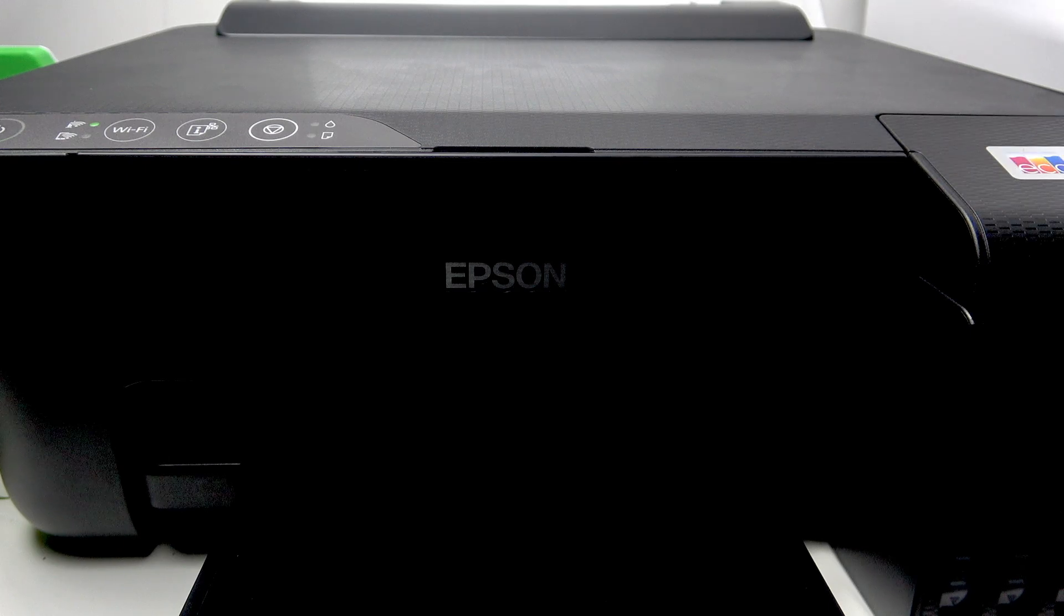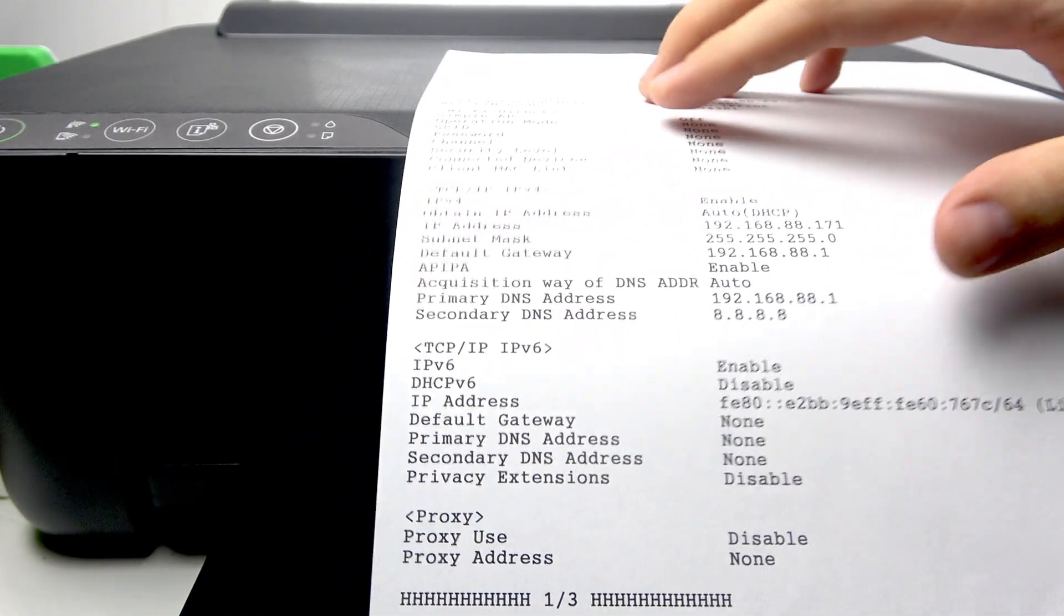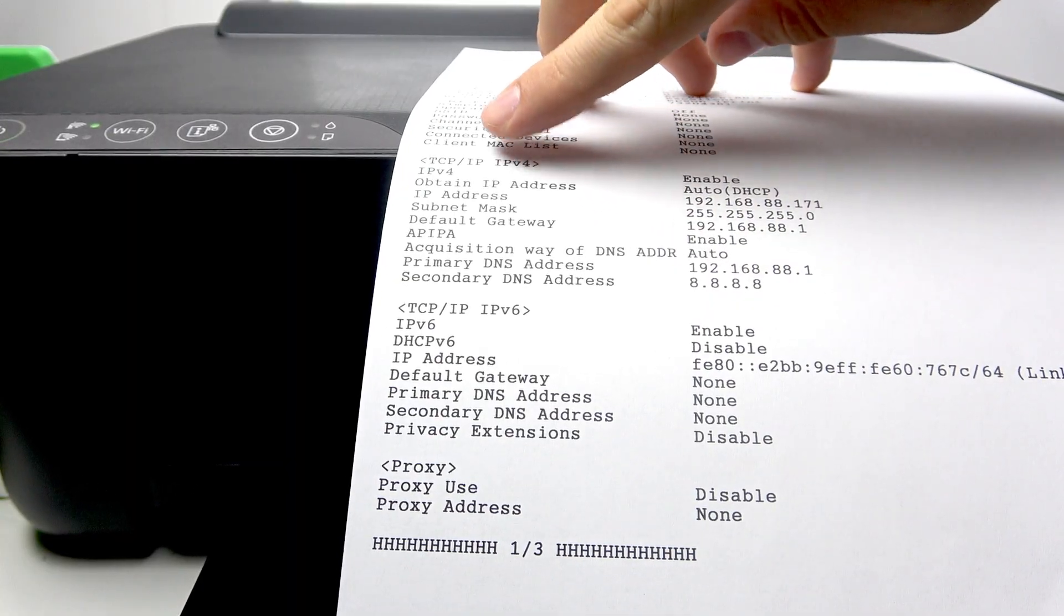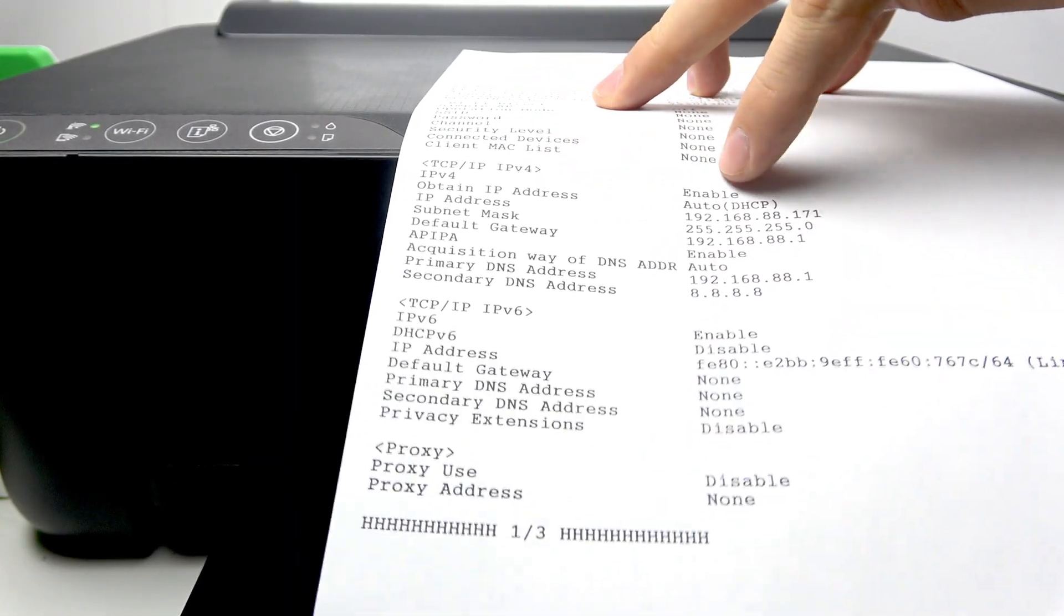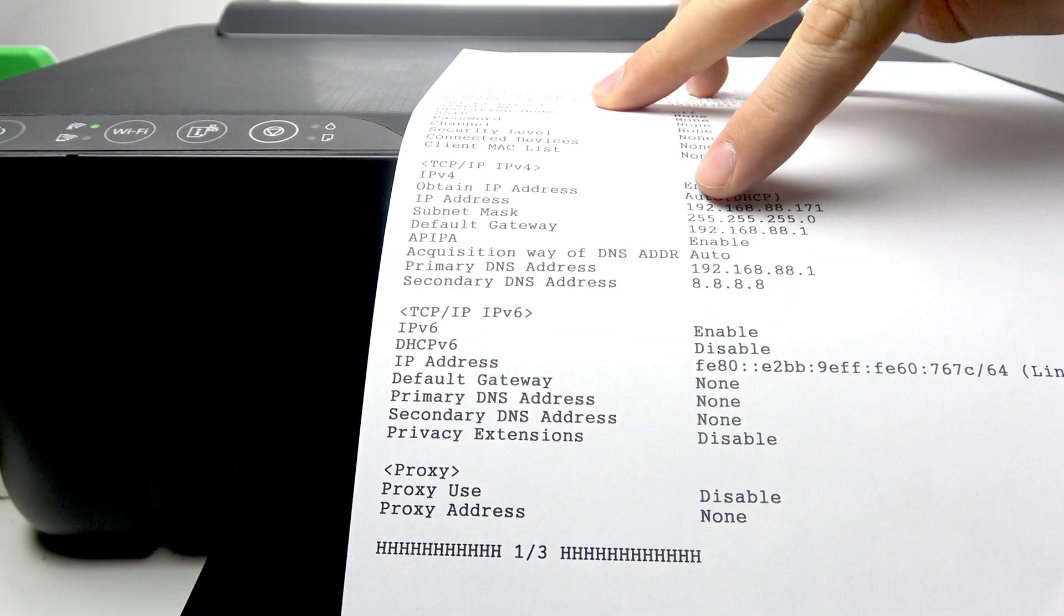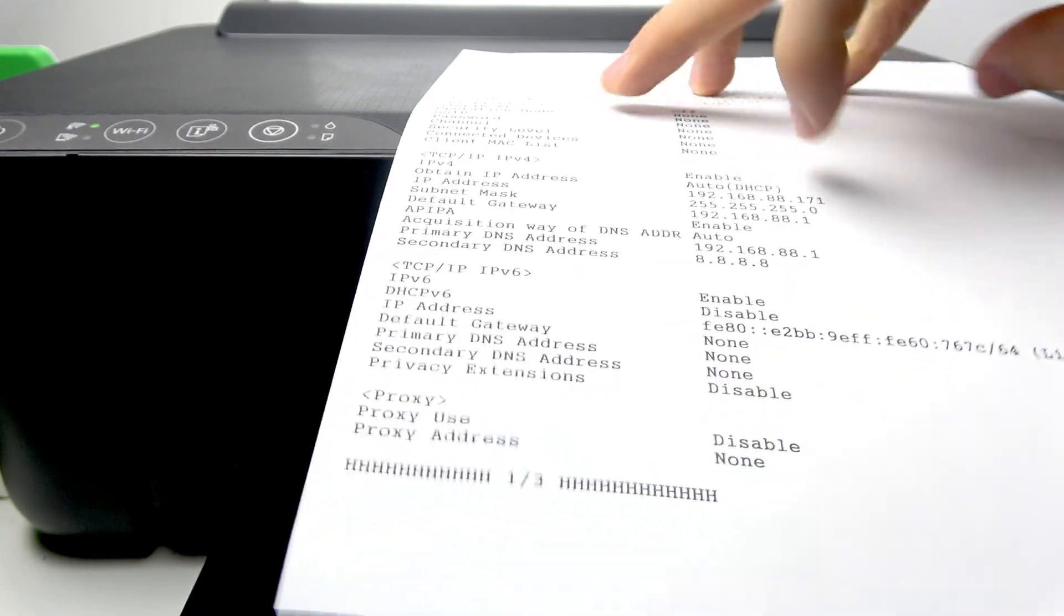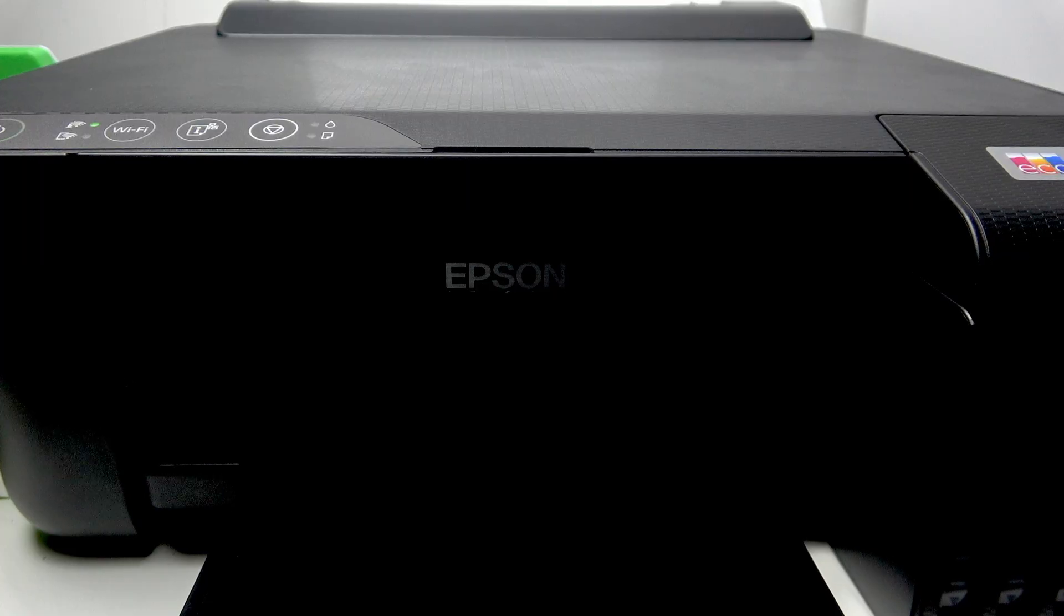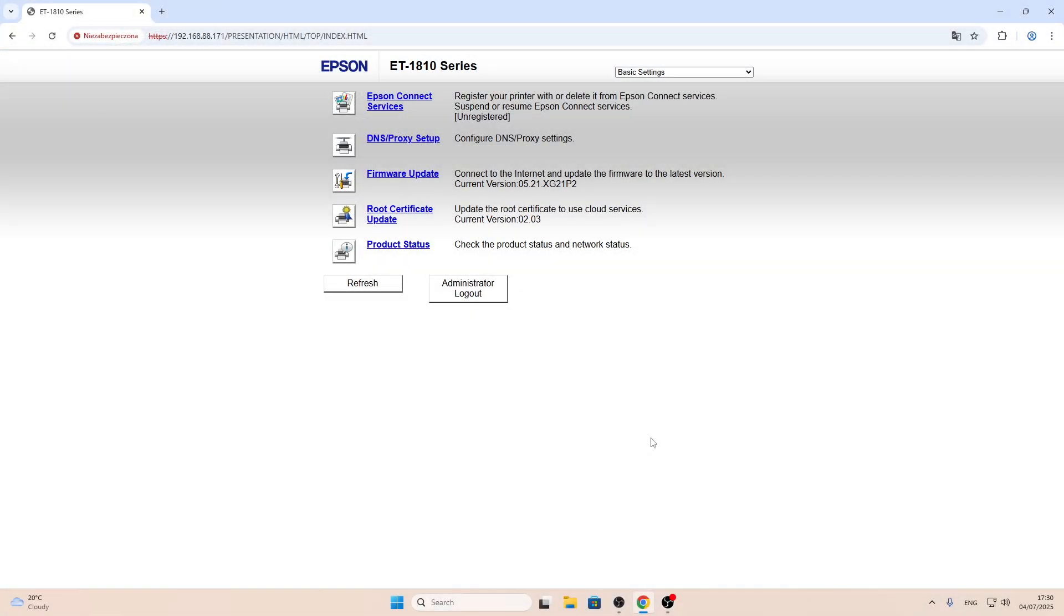On the network information page you will see this screen and you will find TCP IP, and here you will see your IP address. Just enter this IP address in your web browser, Chrome or another browser.